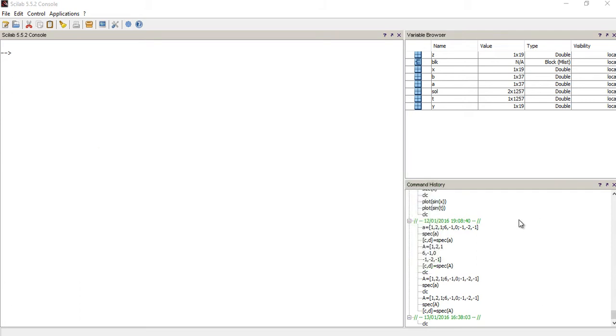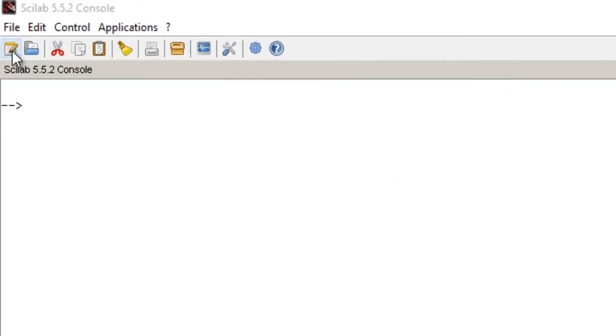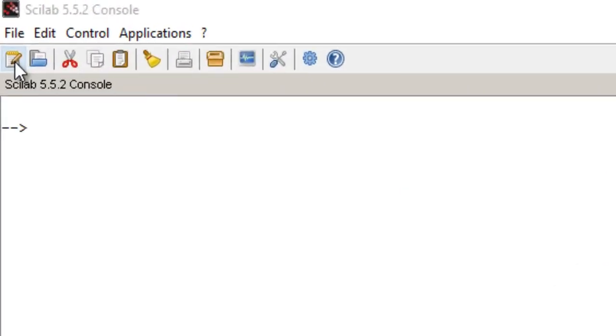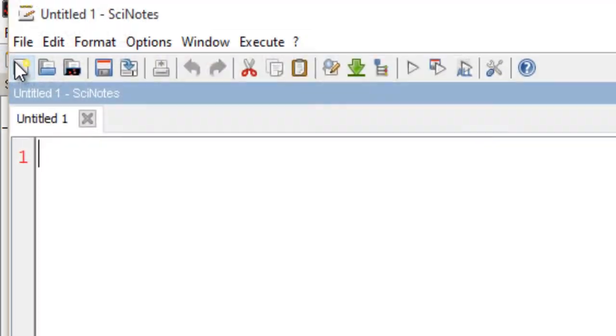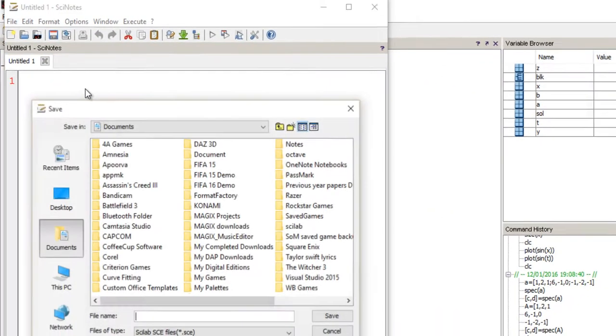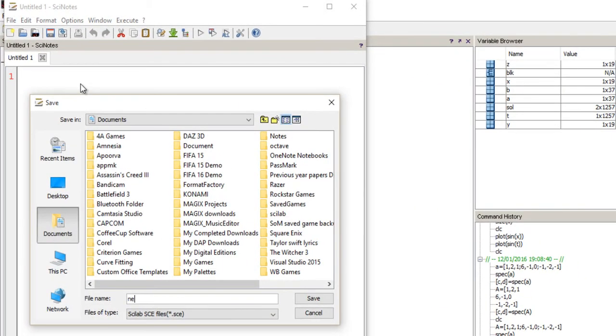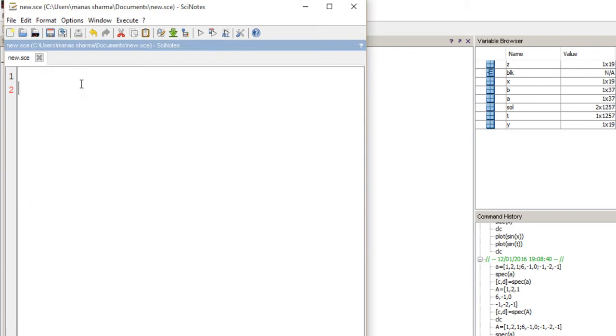Let's check out how to create it using Scilab. Launch your Scilab console, click right here to launch Scilab nodes, and save the file. Let me call it new and hit enter.